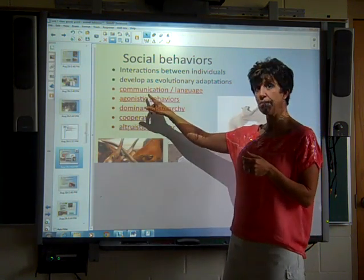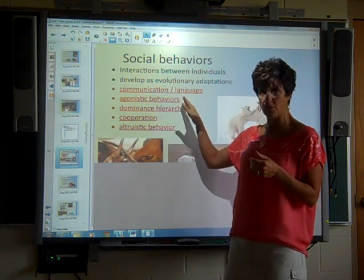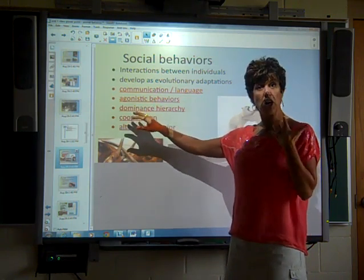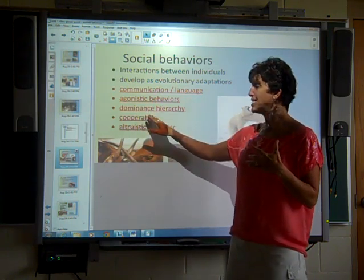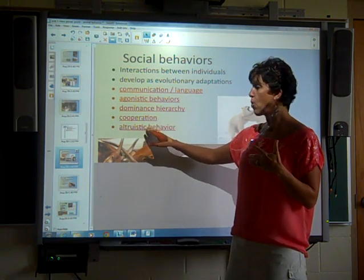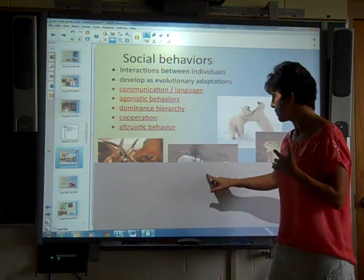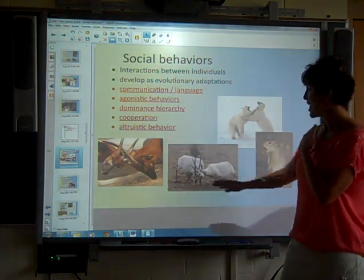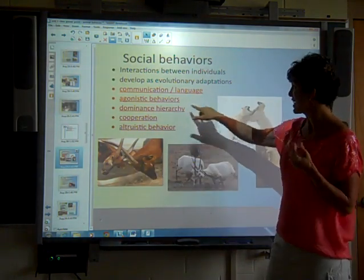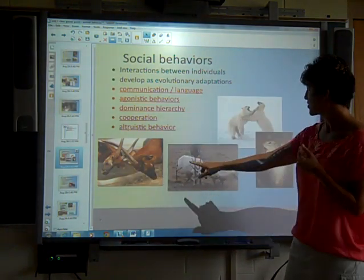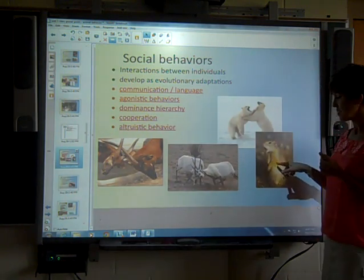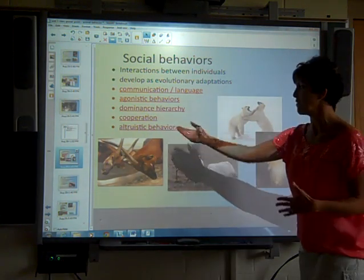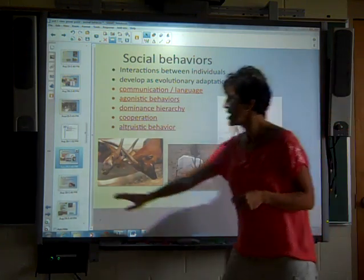The five social behaviors are: communication, which could be in many different forms of language; agonistic, which is like aggressive behavior; a dominance hierarchy; cooperation; and altruism. These images show different animals — a lot of these are acting out agonistic behaviors, and this one is a prairie dog acting out a very selfless, very altruistic behavior.